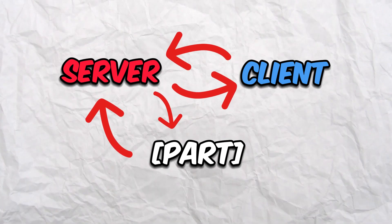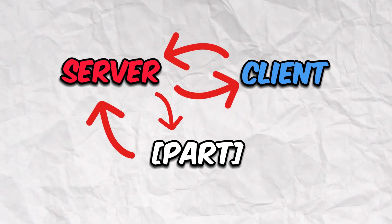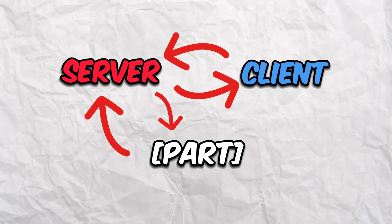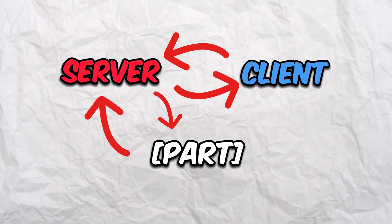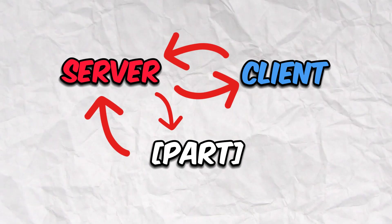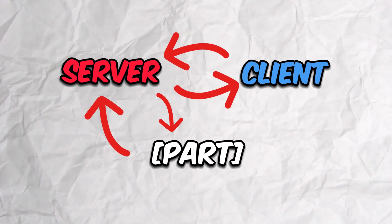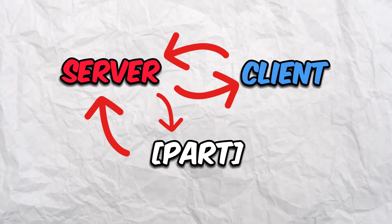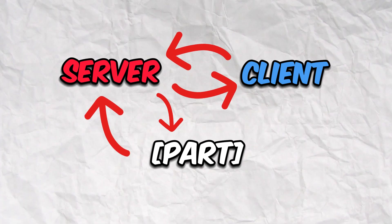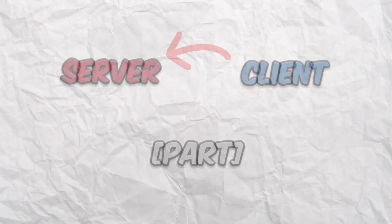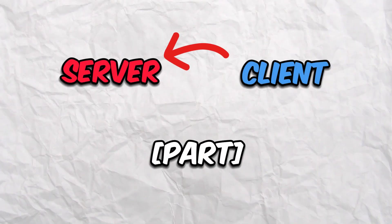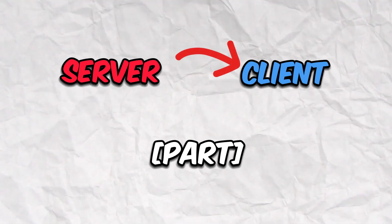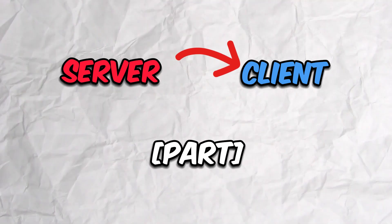And then the server gives the client the details, and that's how you're able to see the part when it moves and all that, when it changes colors, all that. Now what set network owner does is it inverts this. Instead of the client asking the server what's going on with the part, the server asks the client what's going on with the part because the client is in charge of it now.